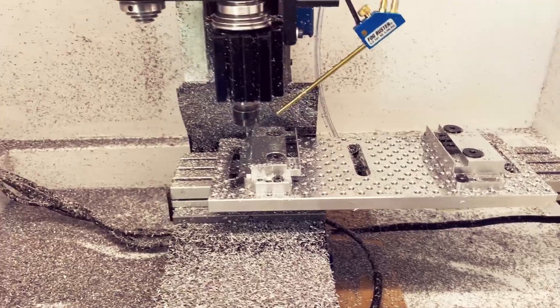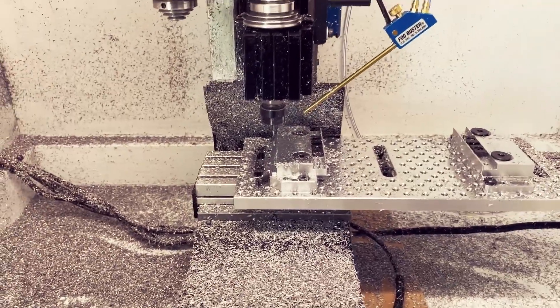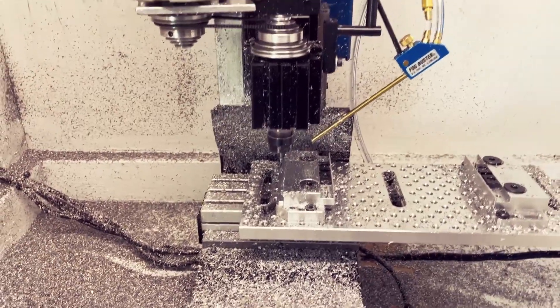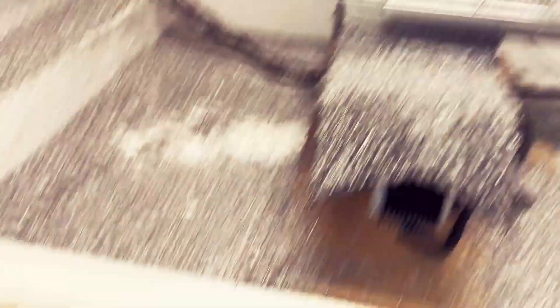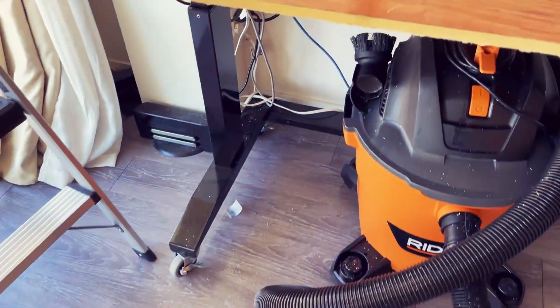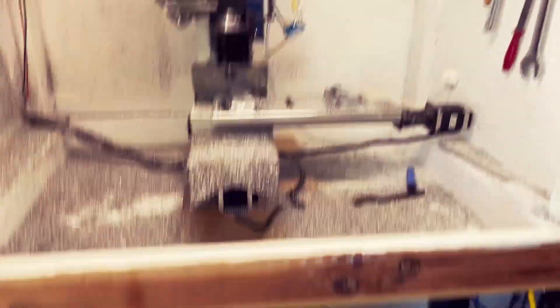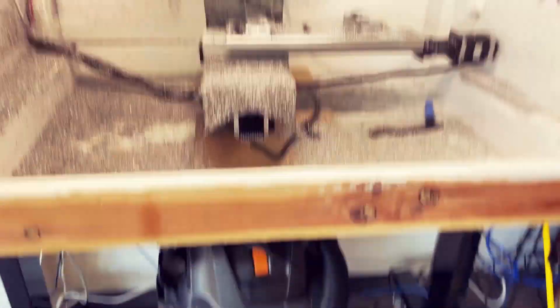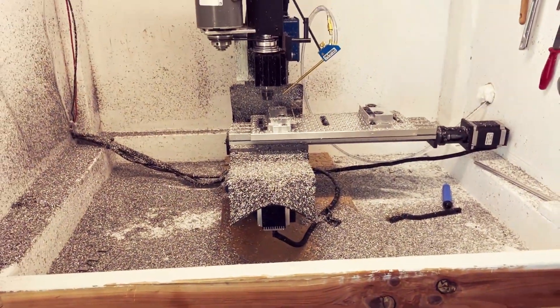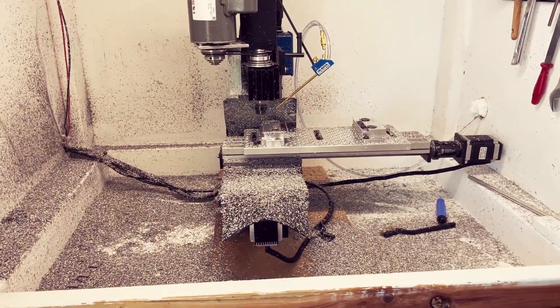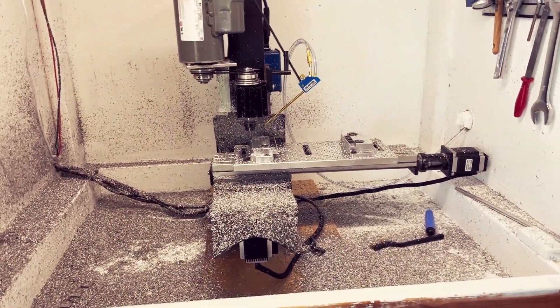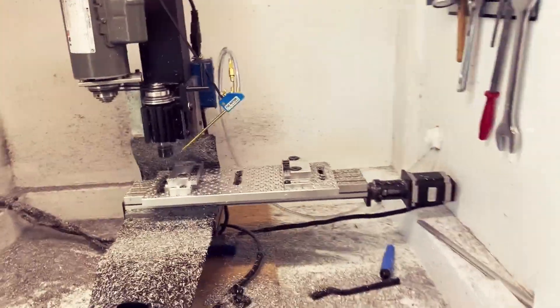It doesn't leak too much. There is some coolant on the floor, but it's probably from the shop vac vacuuming up the chips. So all in all, that's my setup.